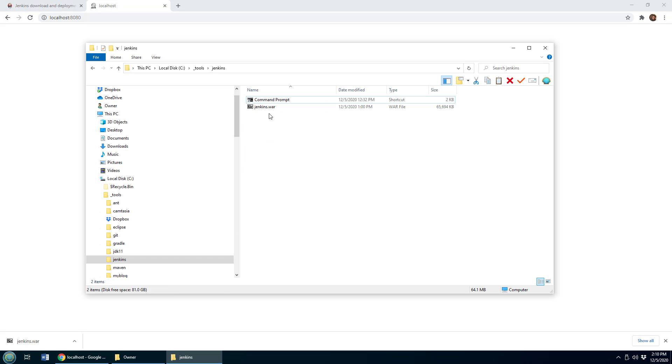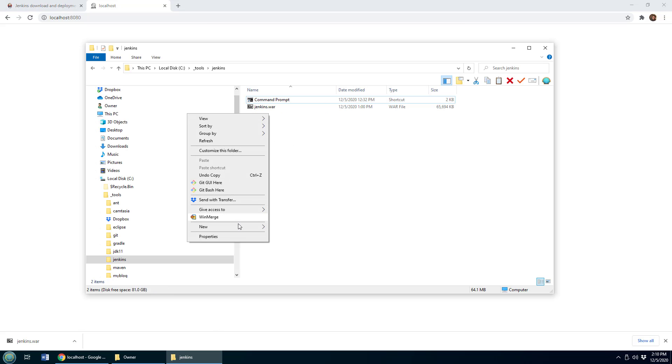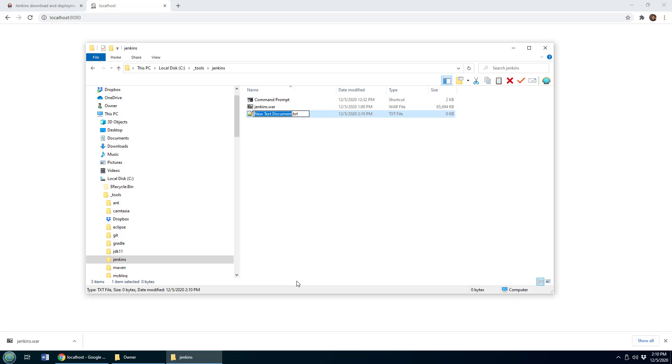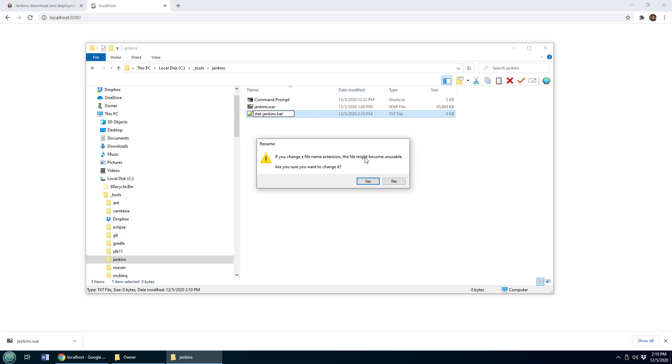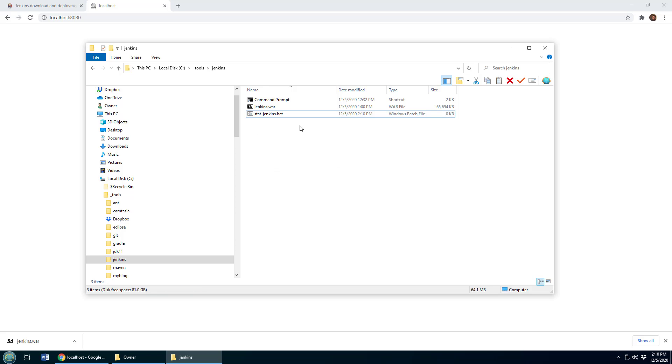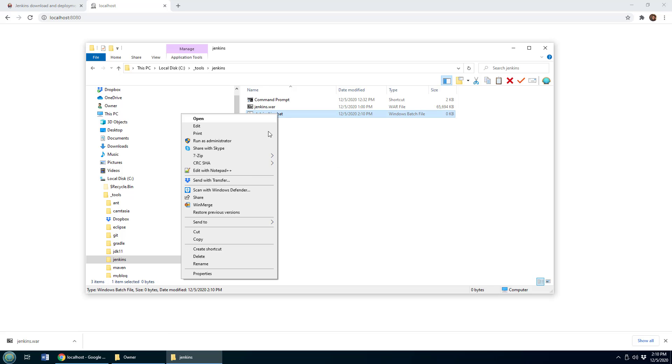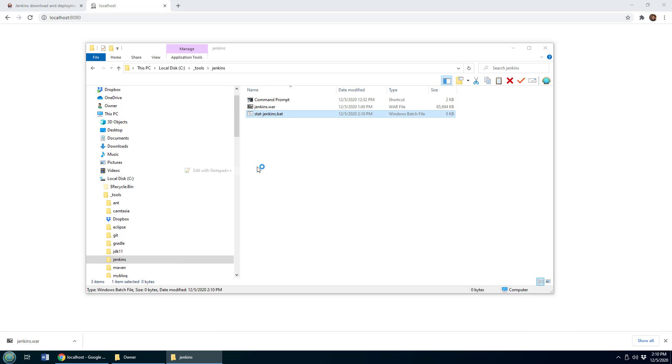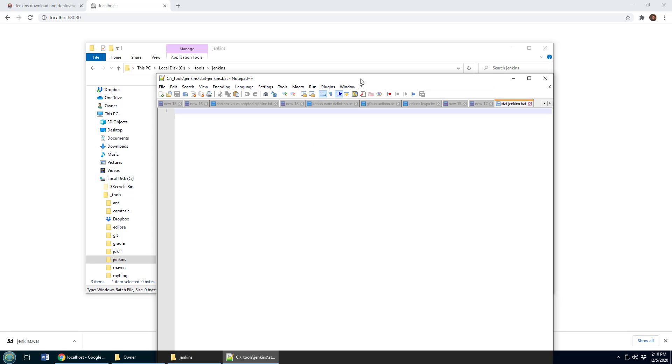Now, one thing I do like to say is I like to go in here and just create a new batch file. So I'll call it start Jenkins.bat. And I'll open that up in edit pad. And from here, I like to just do Java dash jar Jenkins dot war.